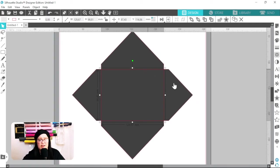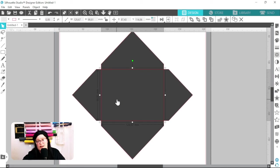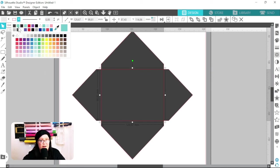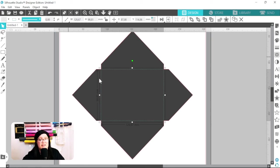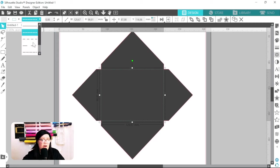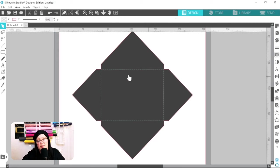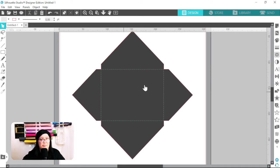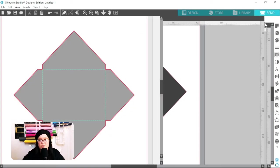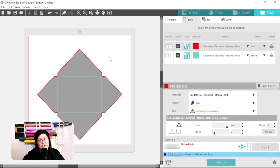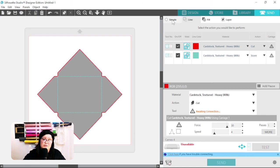Now we can create score lines. I like to change the color of my score lines to blue so I know what is scoring and what is cutting. You can even change the lines to a stippled pattern — just keep in mind the Cameo will score it exactly as you have the line pattern set. When you go to Send, you can select Cut by Line Color and set each color's action to either cut or score.